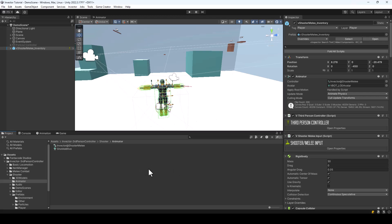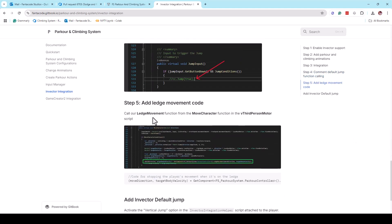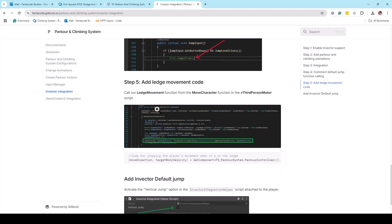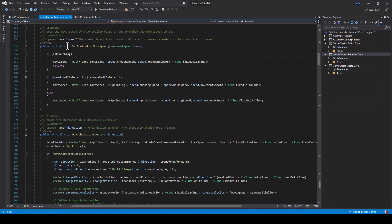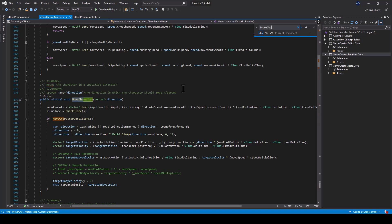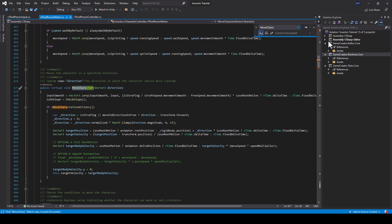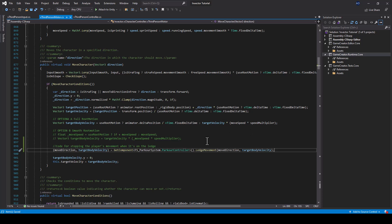There is also an optional step we can do — we can add the ledge movement functionality to the Invector's controller. For that, you just have to copy this line to the move character function of the Invector's motor. So let me open the Invector's third person motor. You can search for "move character" in the script, find this function, and paste the line copied from the documentation. This should give us the ledge movement.